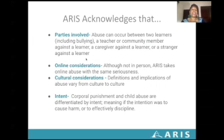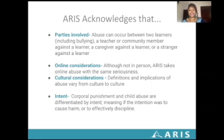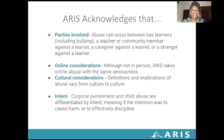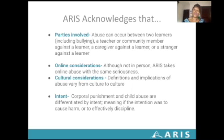At ARIS, the way we acknowledge abuse is based on four points. We really look at the parties involved. Abuse can occur between two learners — in some places this is called peer-on-peer abuse — and this can include bullying. Also, a teacher or community member against a learner, a caregiver against a learner, or a stranger against a learner. We make sure that we look at who the parties involved are concerning child protection.